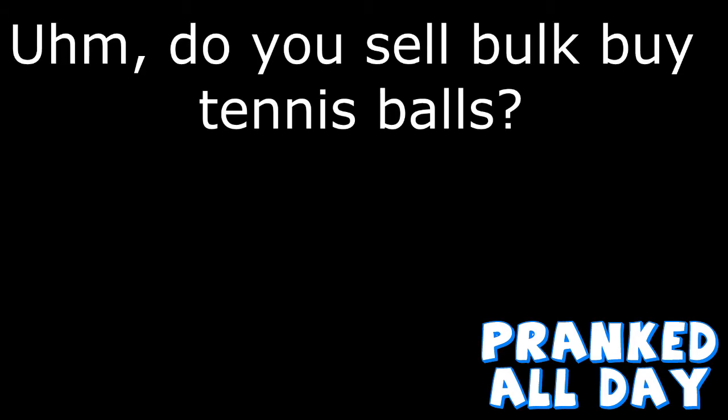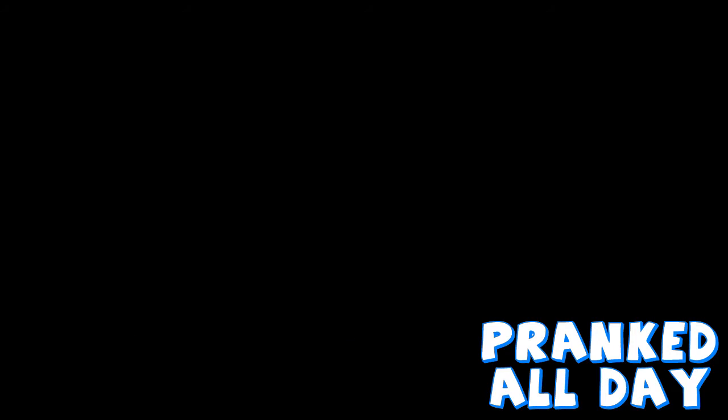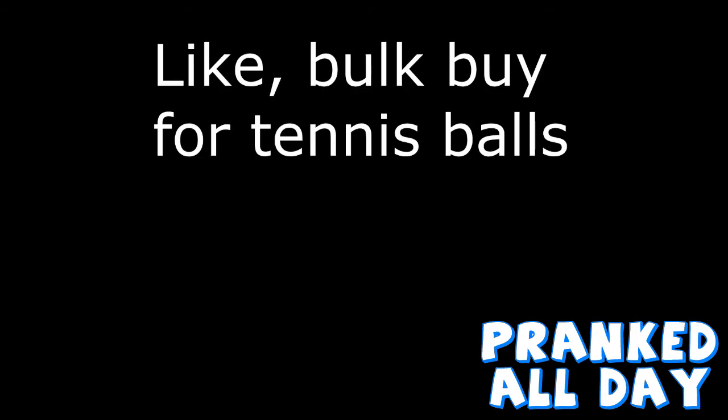Okay. Do you sell bulk buy tennis balls? We sell what? Like, bulk buy for tennis balls? Yeah.